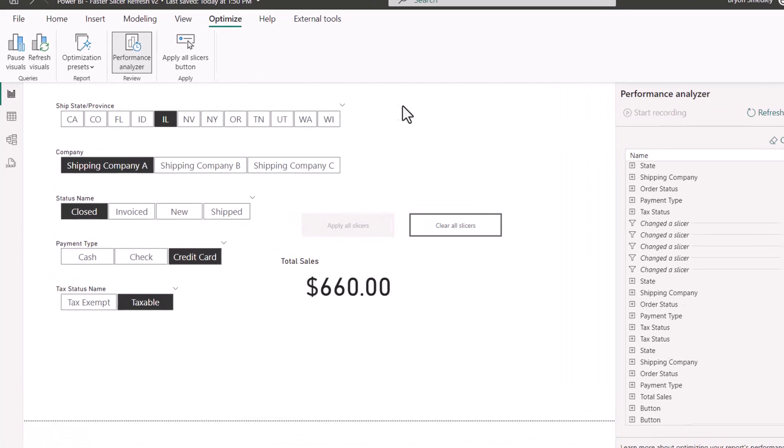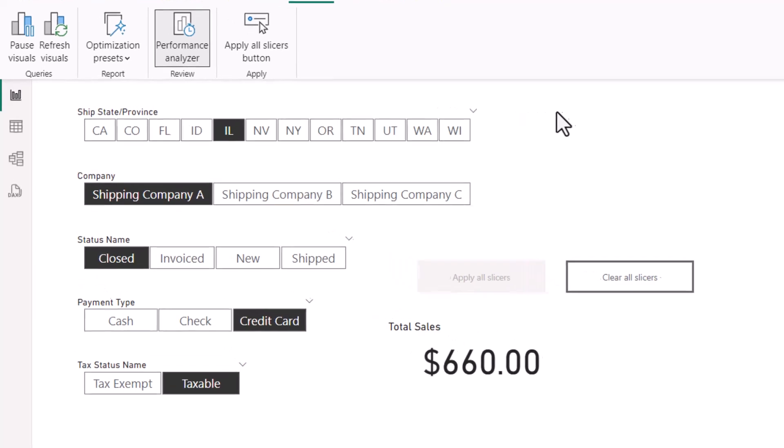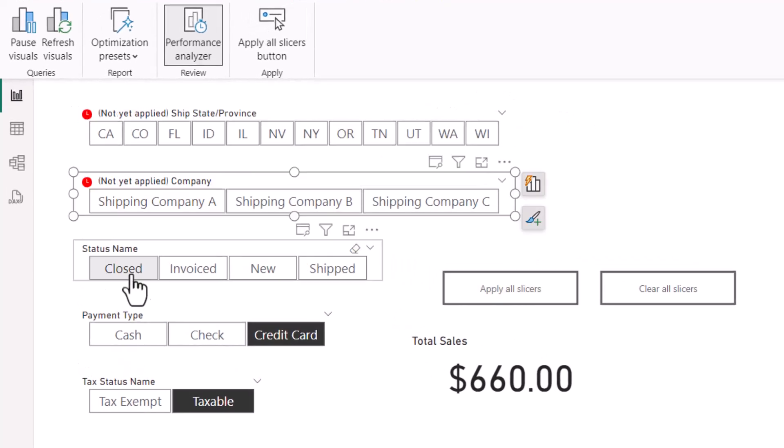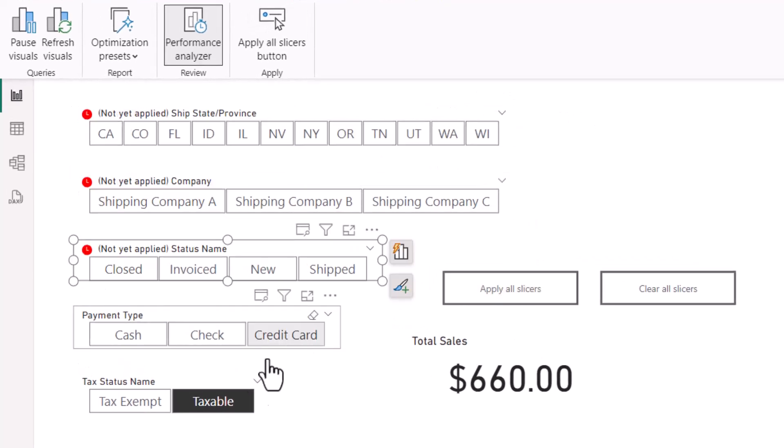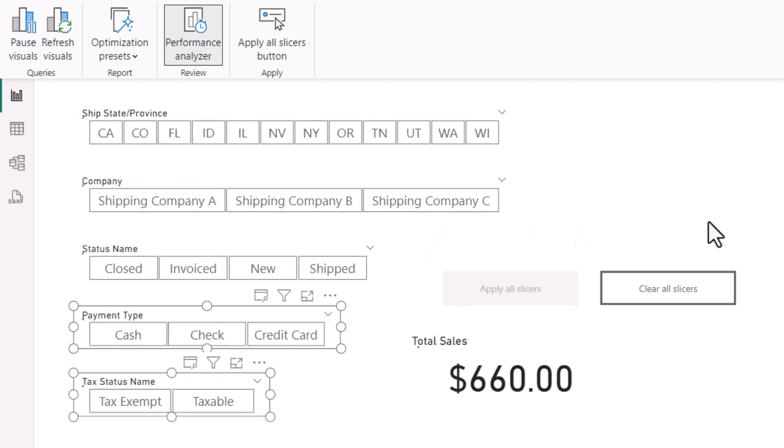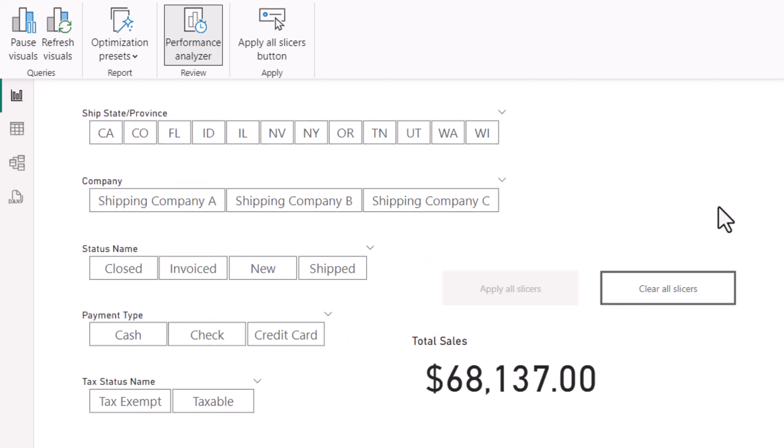So that's the apply all slicers feature. Go back into some of your existing reports, see which ones are running slowly when you're using slicers, add this button and retime it. You'll be pleasantly surprised how much faster your updates run.